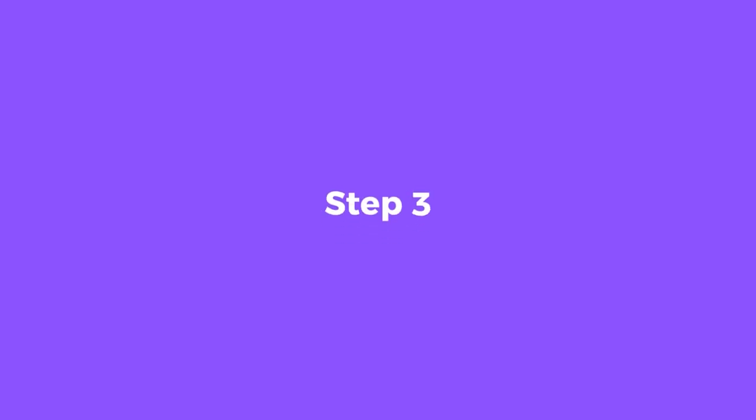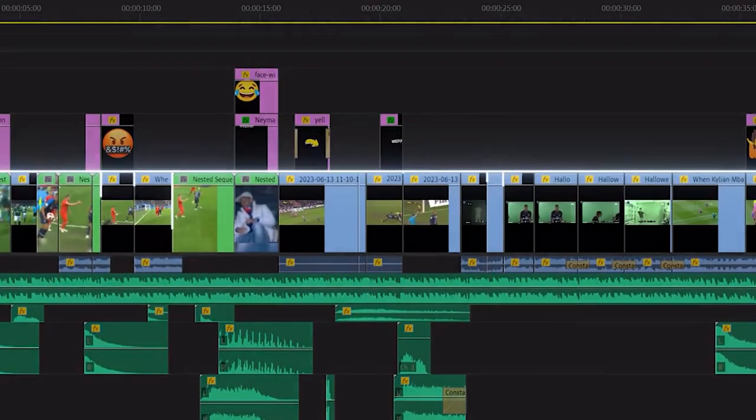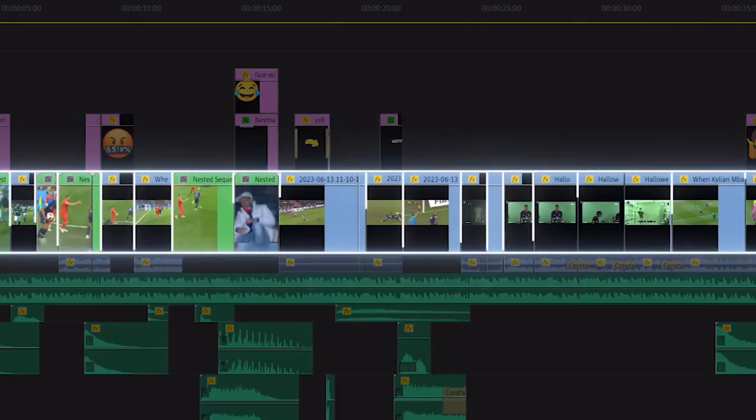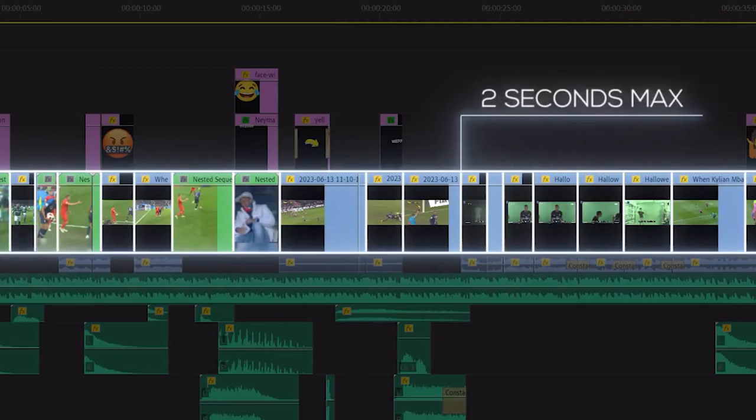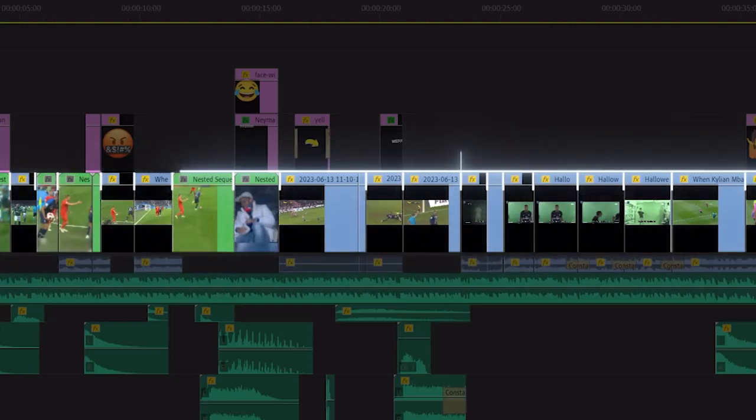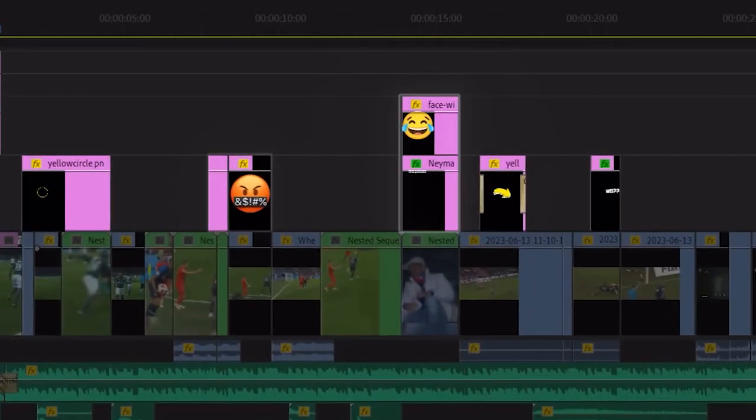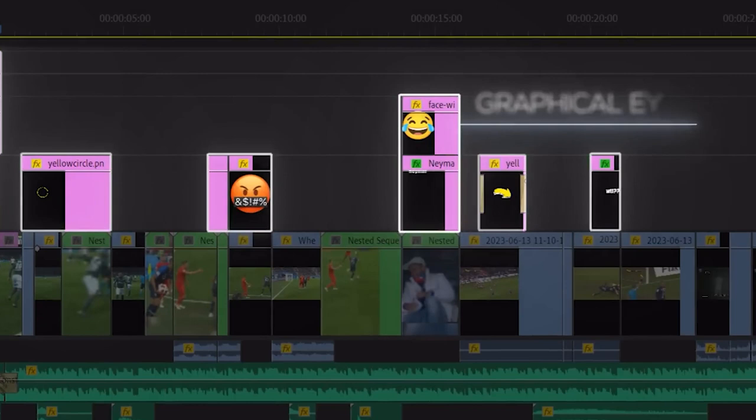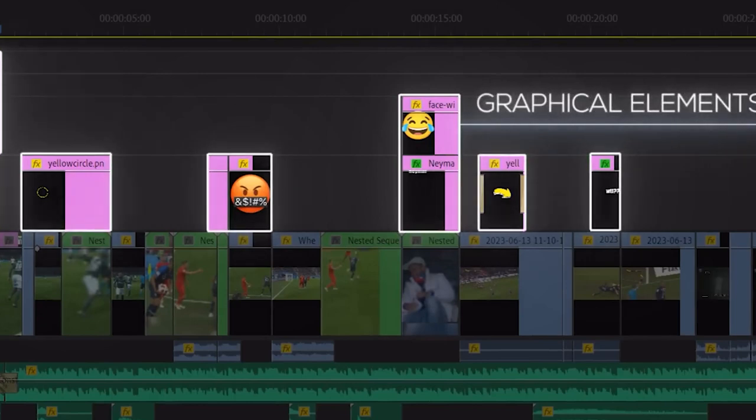Step 3: Edit Your Shorts. Now, let's look under the hood and quickly break down the tricks I use to keep the short interesting. The first thing you'll notice is how frequently I make edits. I kept my cuts to no longer than 2 seconds max. Shorts viewers have extremely short attention spans, so you need to keep it moving.